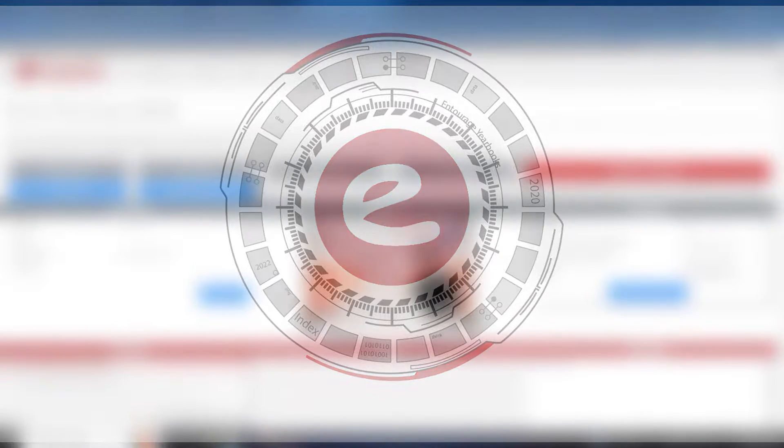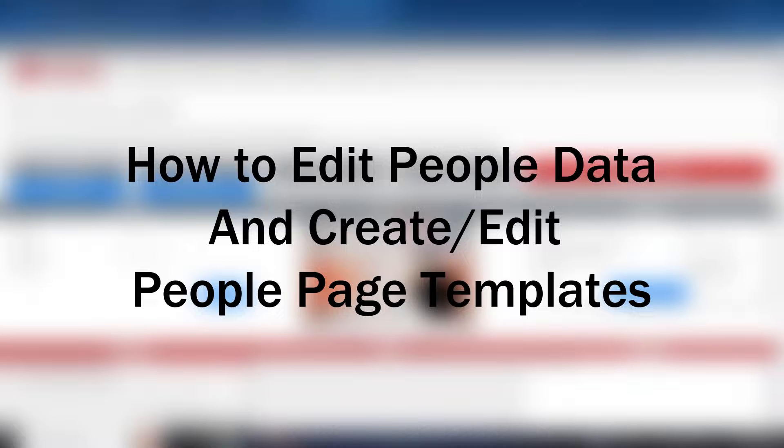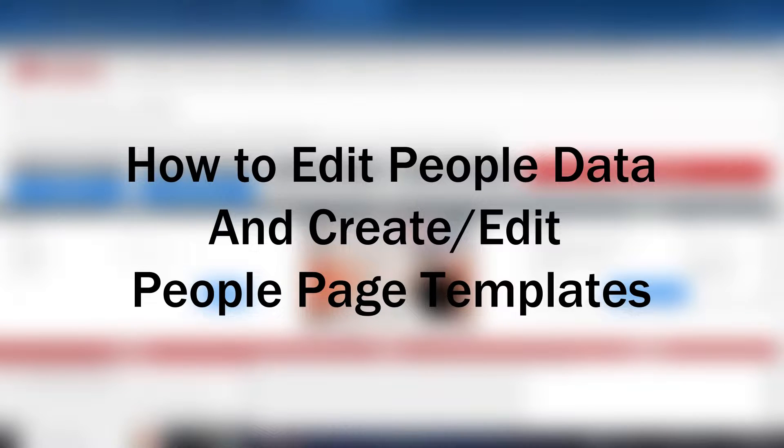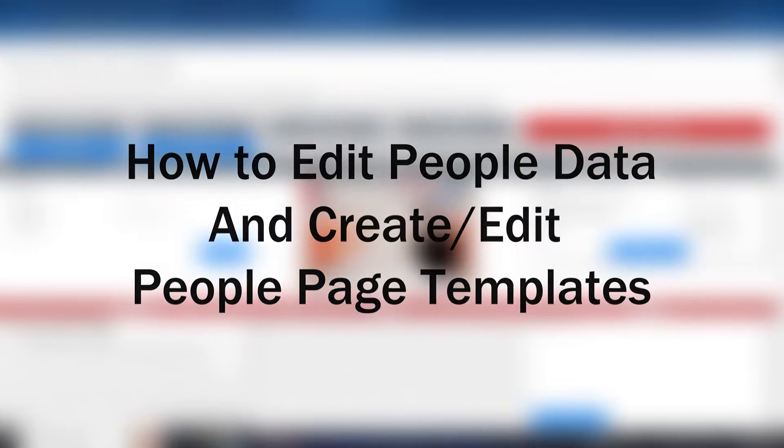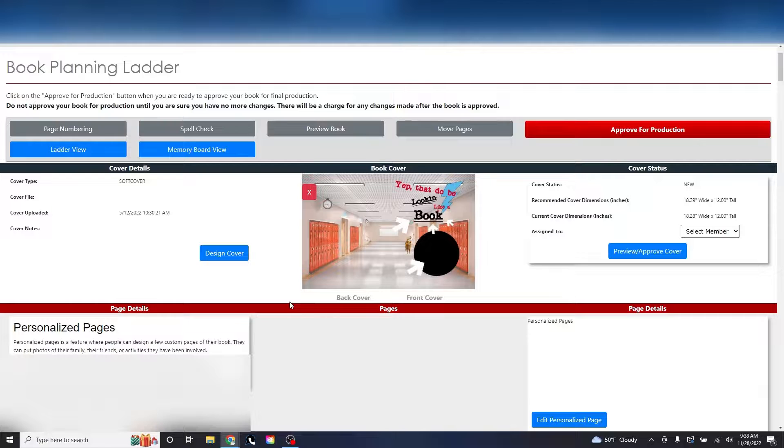Welcome back to another Entourage Yearbooks tutorial. Here, we will go over the advanced features of how to manipulate and edit your people data and templates. It's highly recommended to watch the previous people page video, which explains how to upload data and flow your students. With that being said, let's get started.